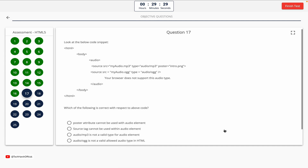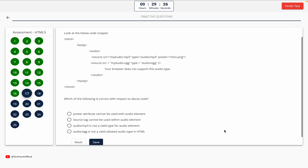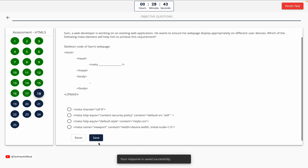Question 17. Look at the below code snippet. Which of the following is correct with respect to the above code? Option A: poster attribute cannot be used with audio element. Option B: source tag cannot be used within audio element. Option C: audio/mp3 is not a valid type for audio element. Option D: audio/ogg is not a valid allowed audio type in HTML. The correct answer is Option A — poster attribute cannot be used with audio element.